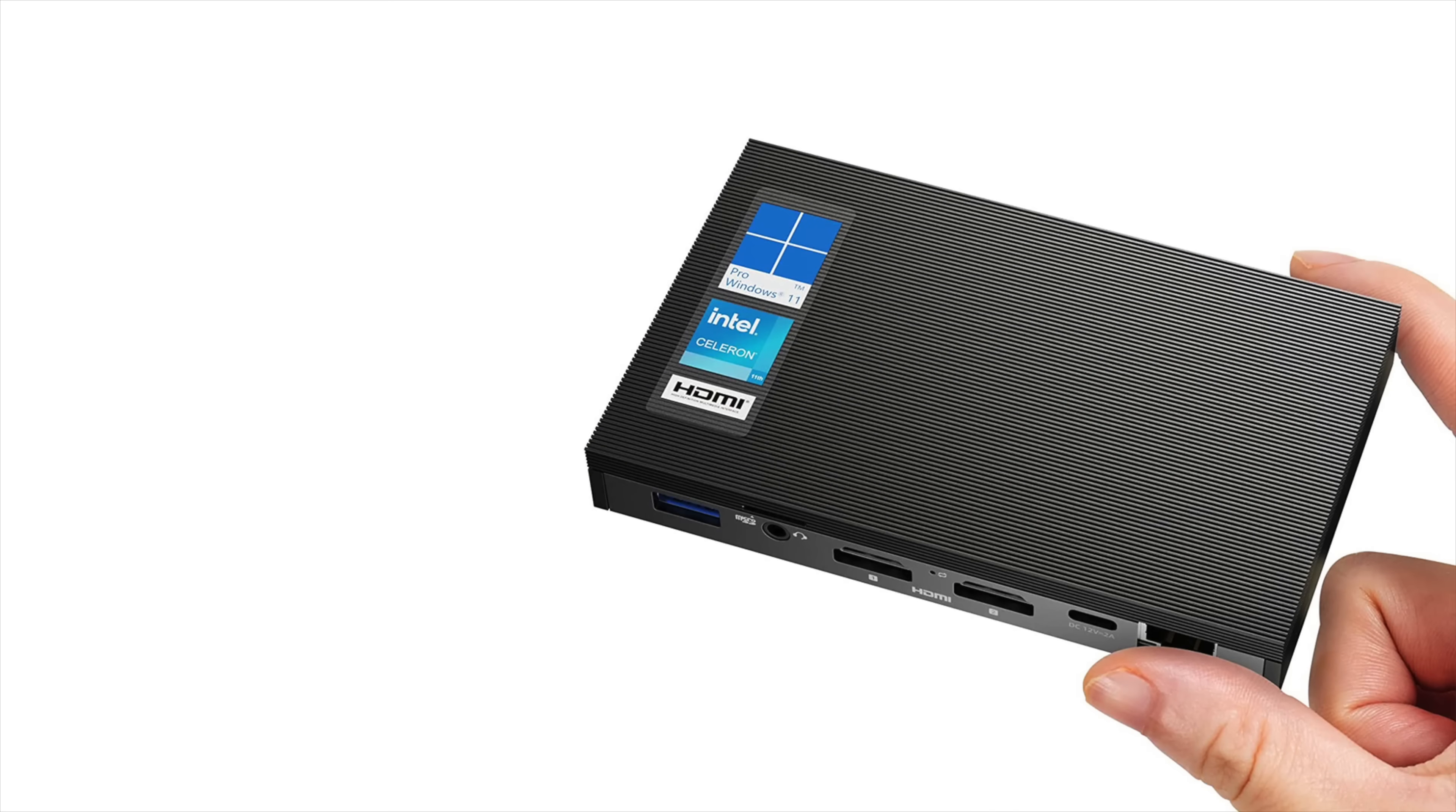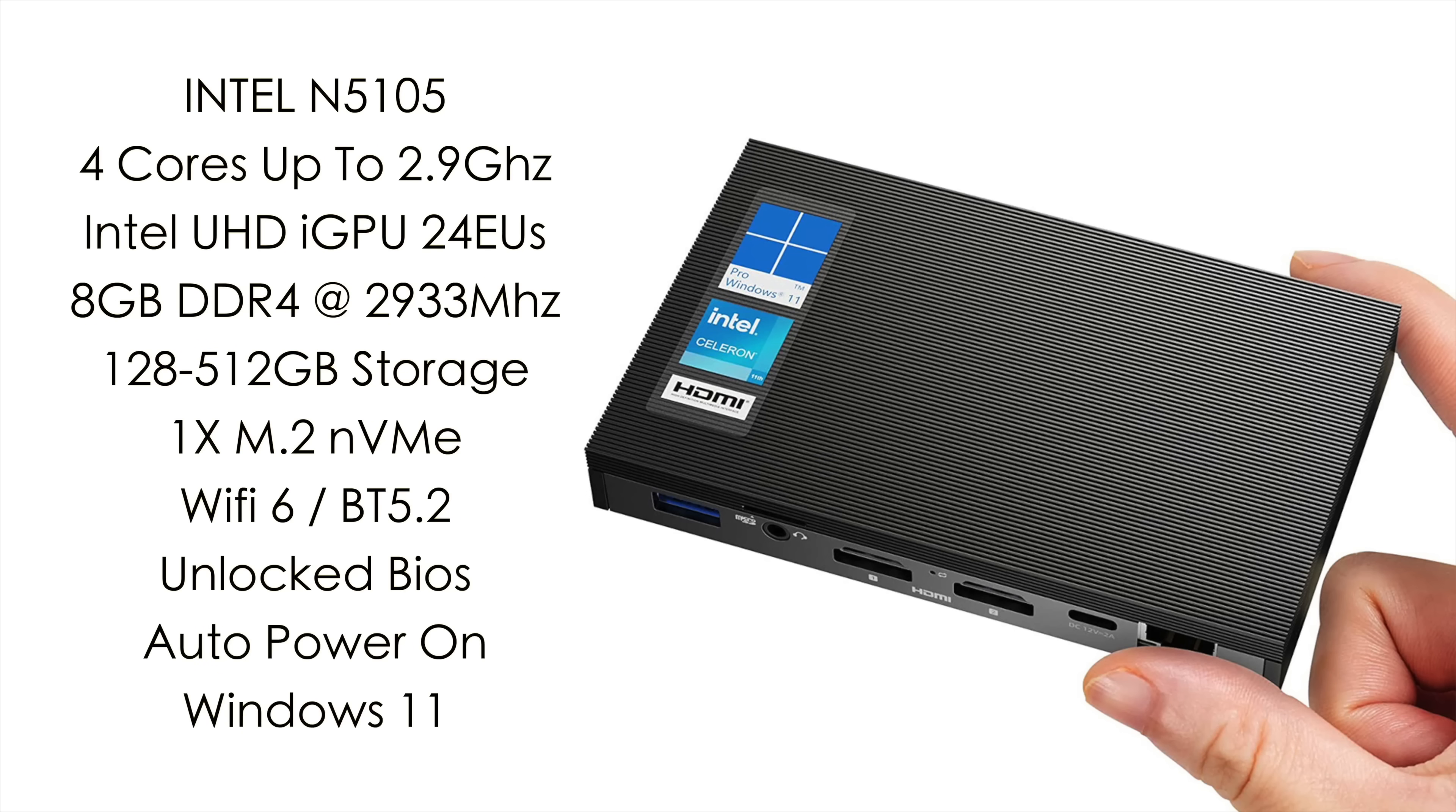And when it comes to the specs for the CPU we've got an Intel Celeron N5105, four cores no extra threads with a burst up to 2.9GHz. Built-in Intel UHD graphics with 24 execution units. 8GB of DDR4 running at 2933MHz.